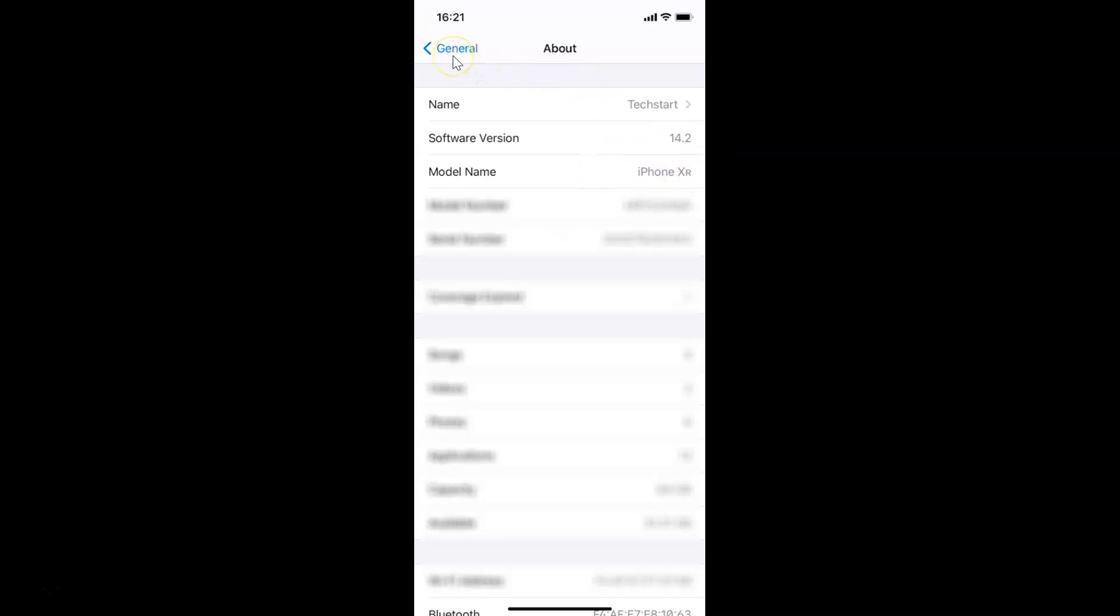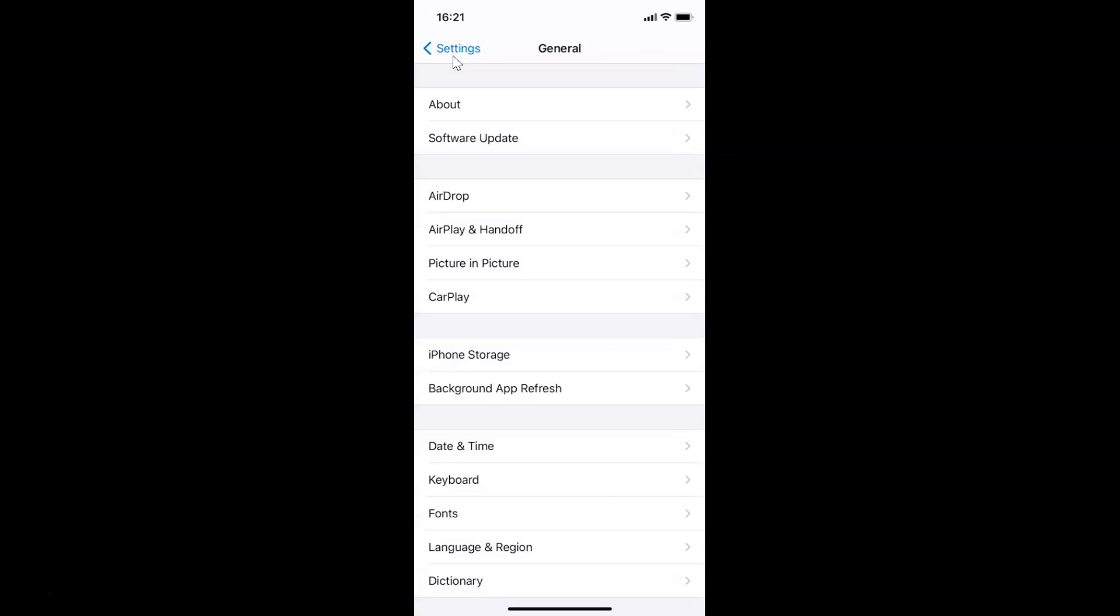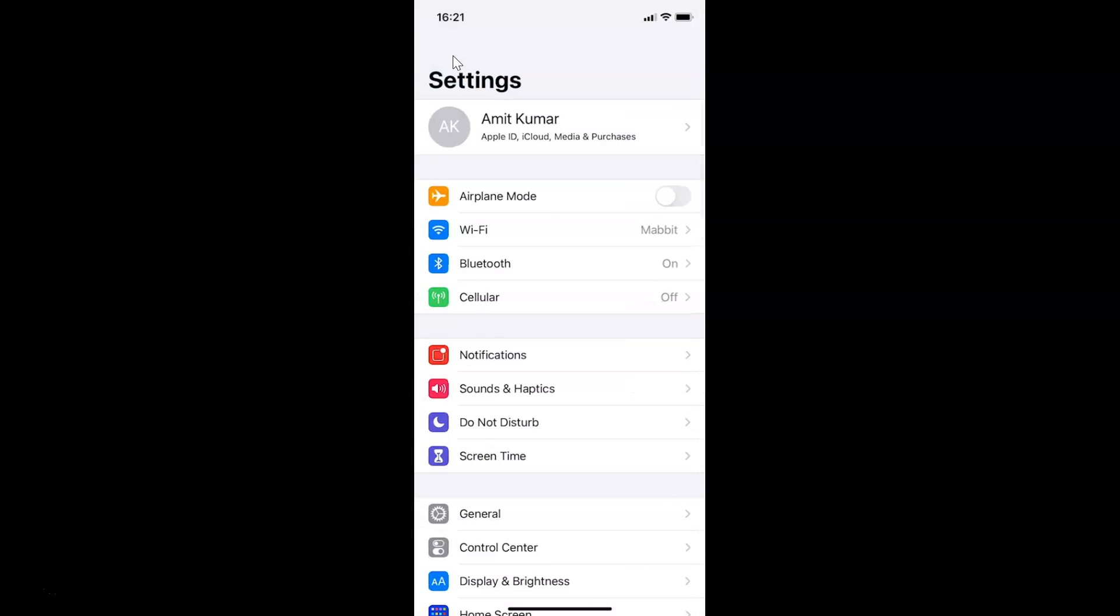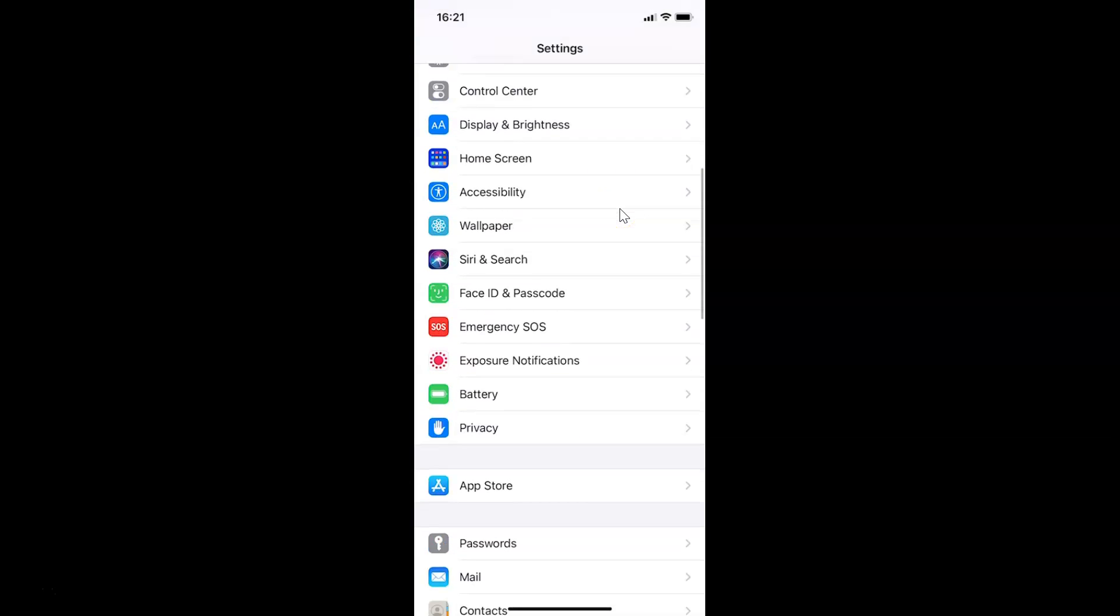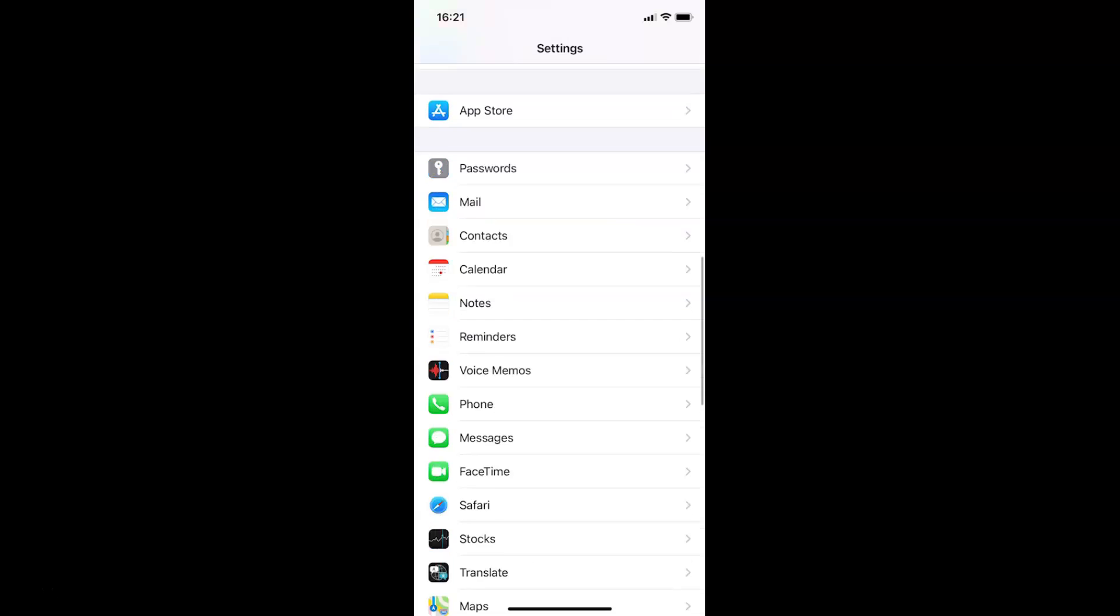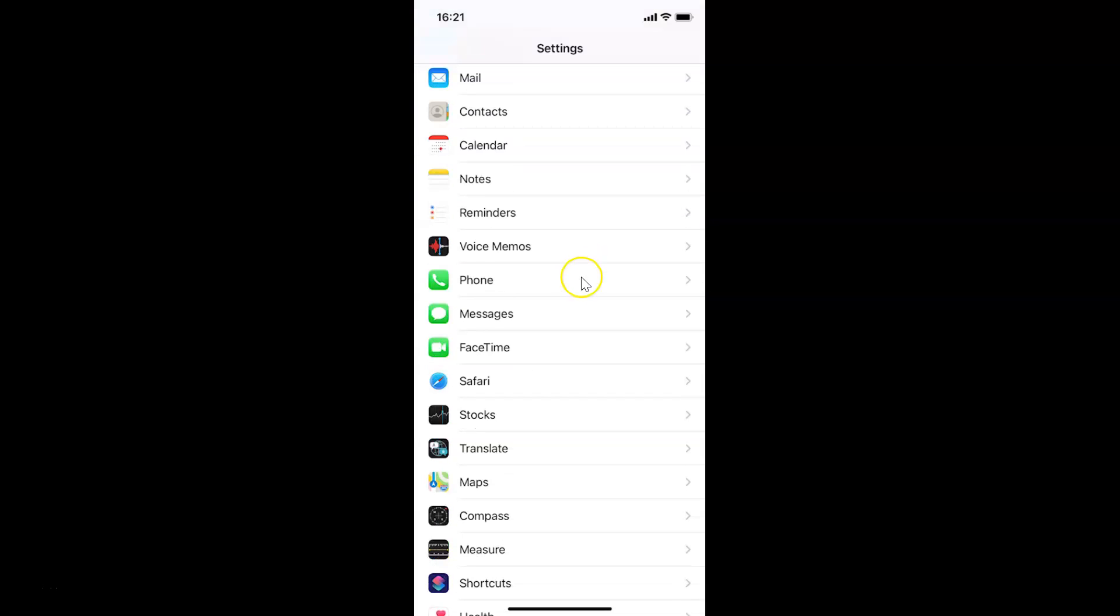Let me go back. So in order to enable dial assist on iPhone, you have to open your Settings app and after that you have to scroll down to Phone. Let me go over there.